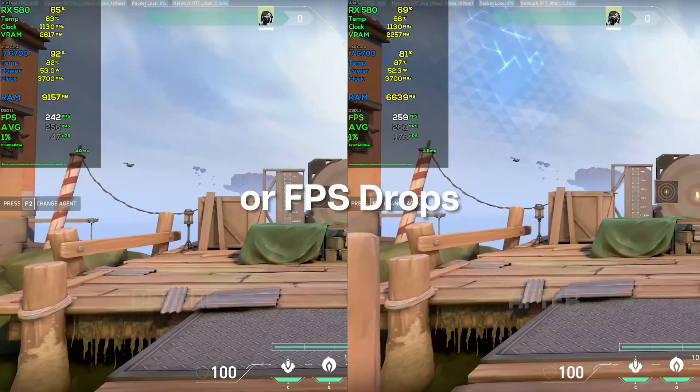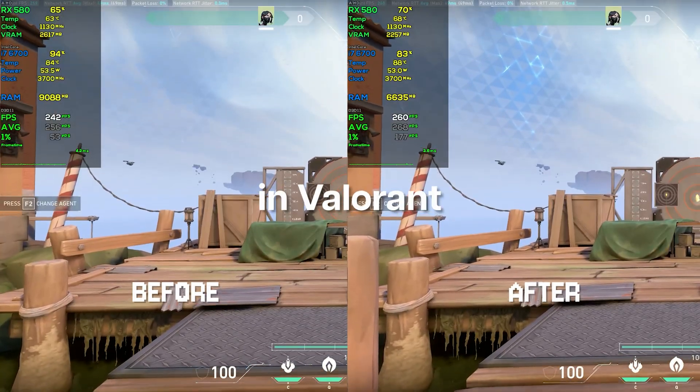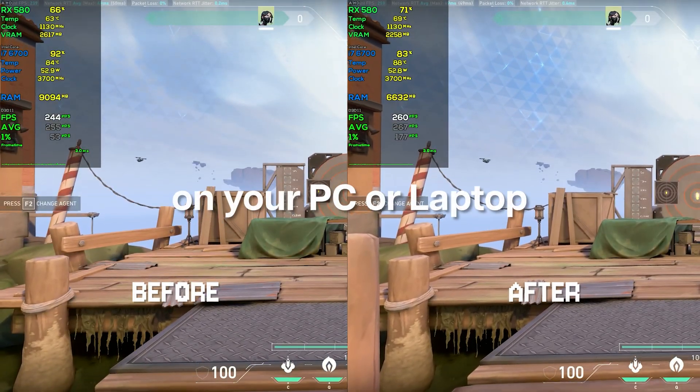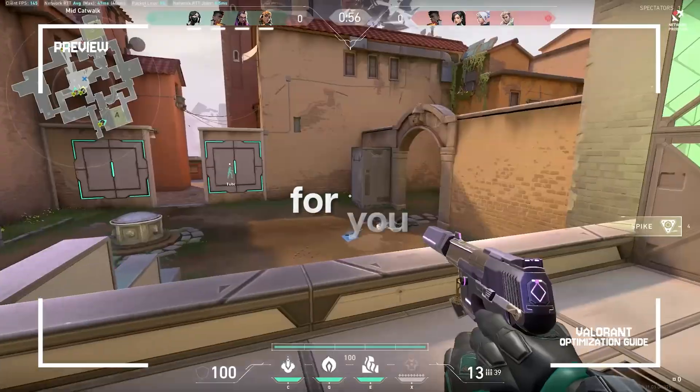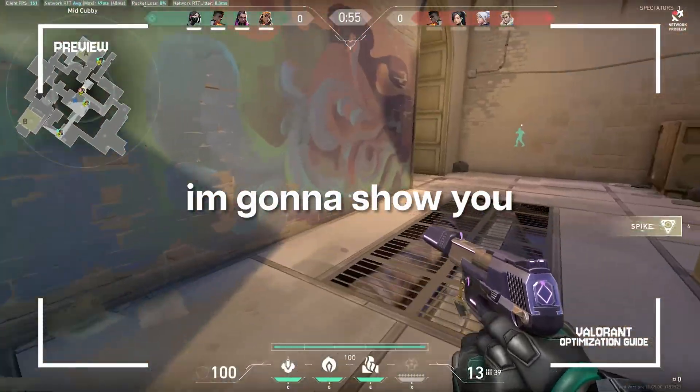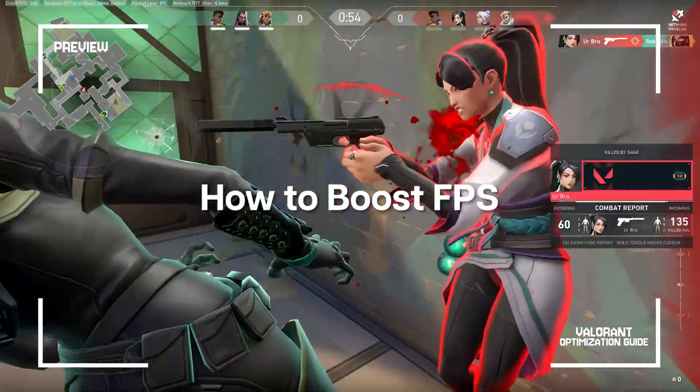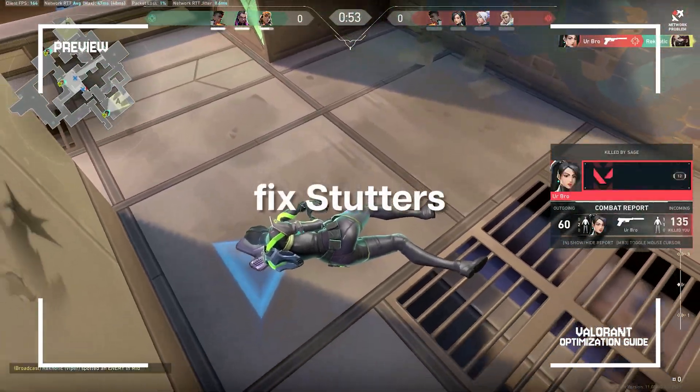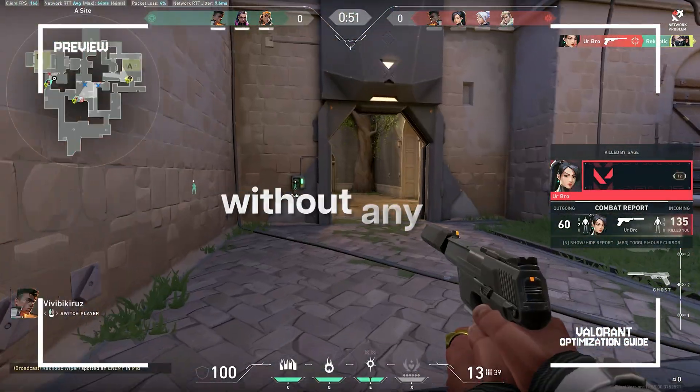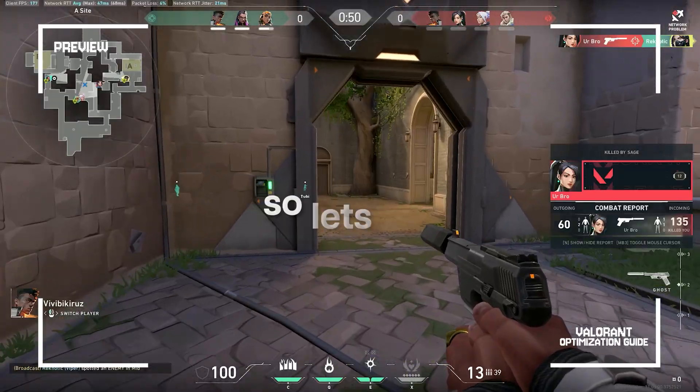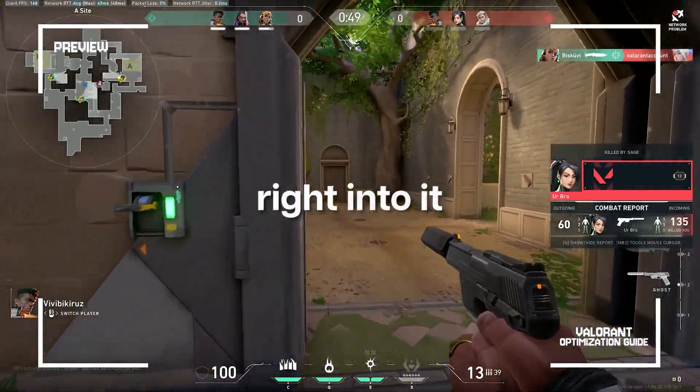If you get low FPS or FPS drops in Valorant on your PC or laptop, this video is the one for you. I'm going to show you how to boost FPS and fix stutters and FPS drops in Valorant without any BS. So let's get right into it.